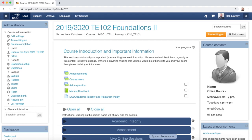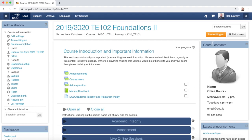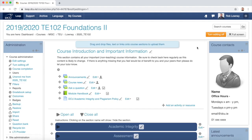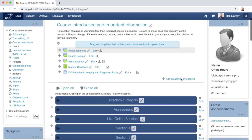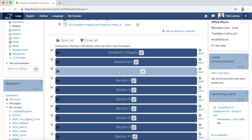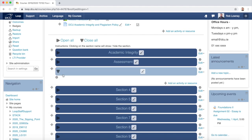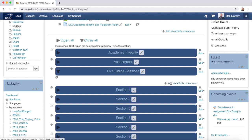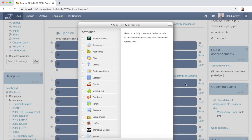To begin, on your Loop Course page click Turn Editing On, then go to the section on the Loop Course page where you want to host your Zoom Classroom — in my case it's Section 3 — and then click Add an Activity or Resource.